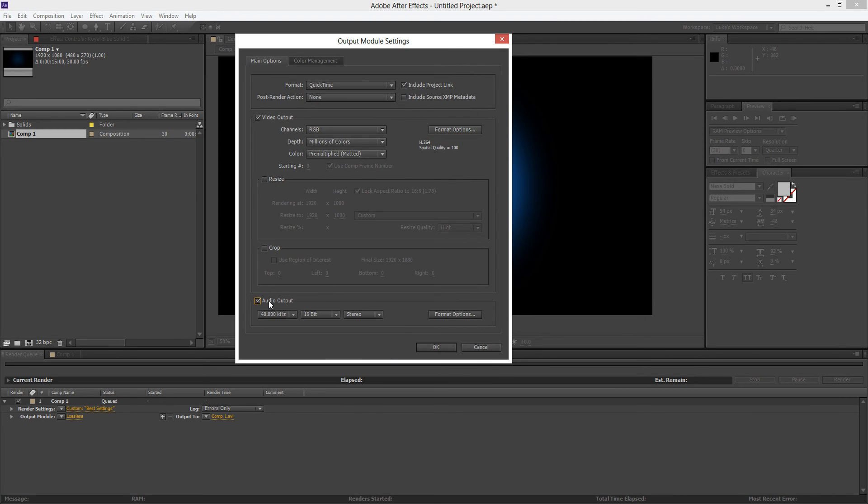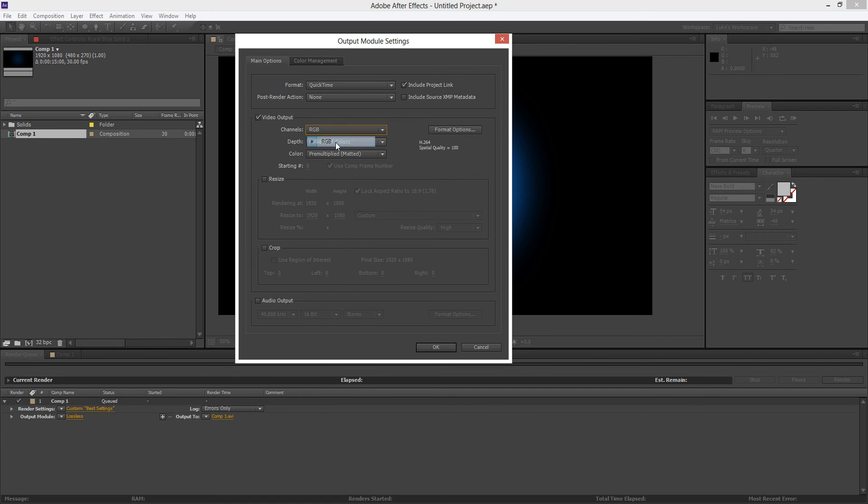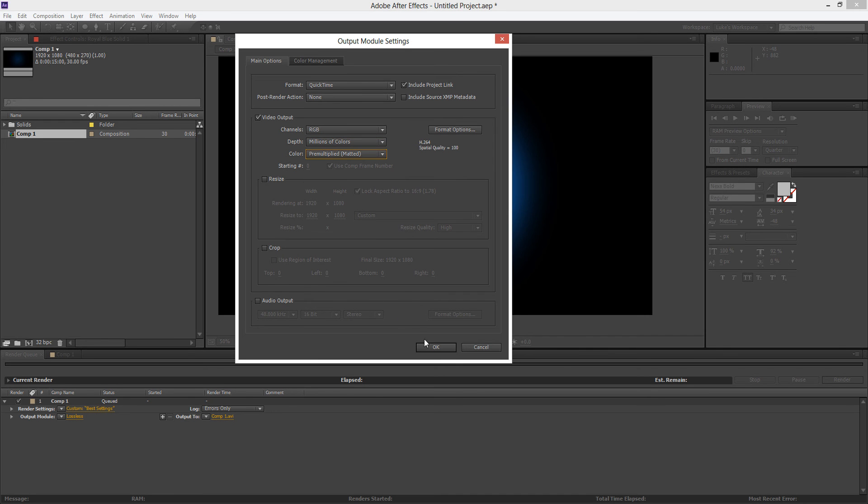You can check the audio if you're going to render audio as well. I have the channels to RGB, the depth to millions of colors and the color to pre-multiplied. And we'll hit OK.